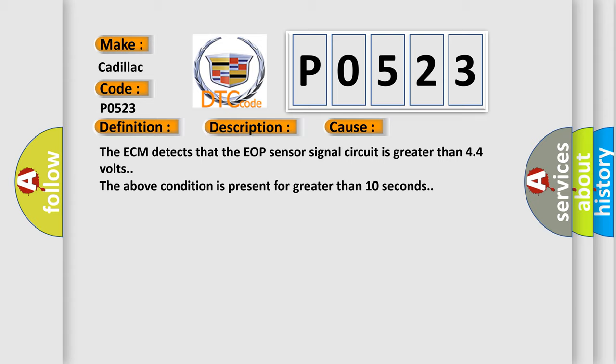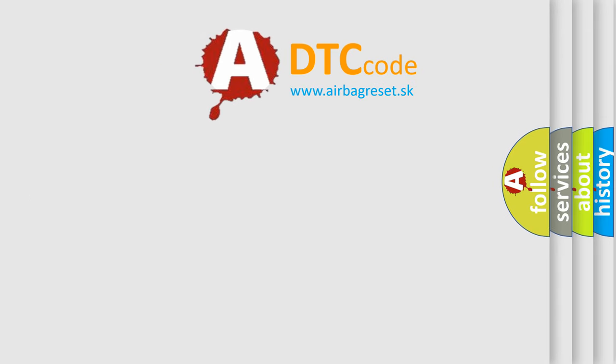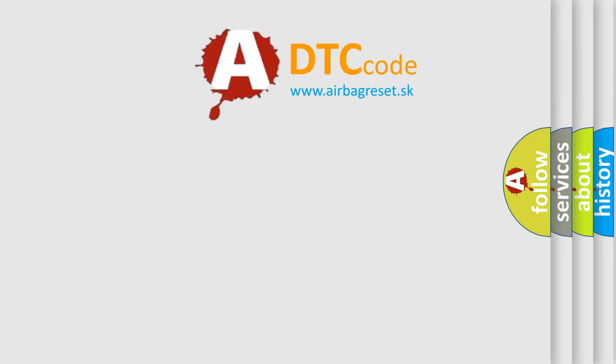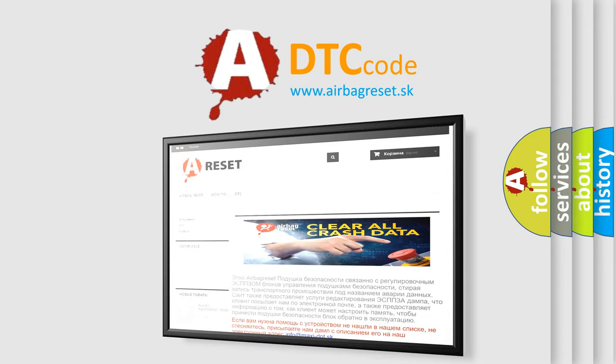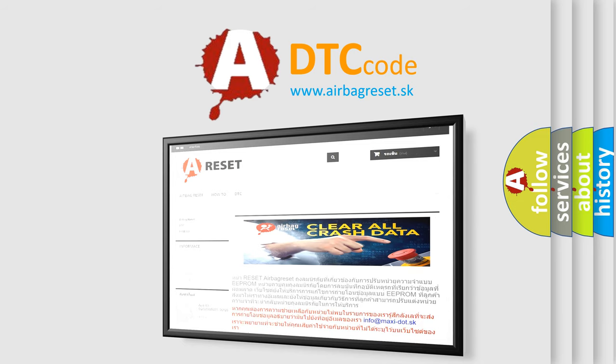The Airbag Reset website aims to provide information in 52 languages. Thank you for your attention and stay tuned for the next video.